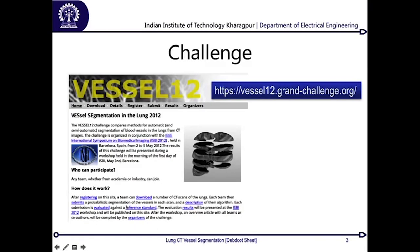Let us enter into what this challenge is all about. It is called the VESSEL2012 challenge and you can find it at the grand challenges URL. It is called Vessel Segmentation in Lung 2012 and was held at ISBE 2012.